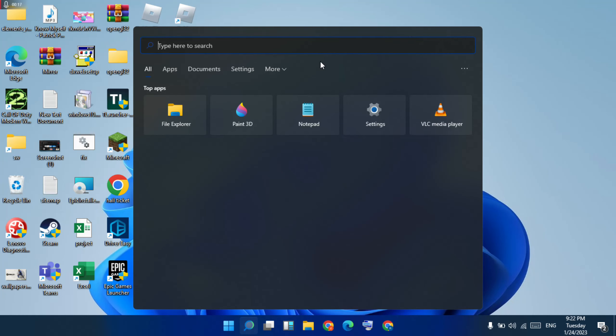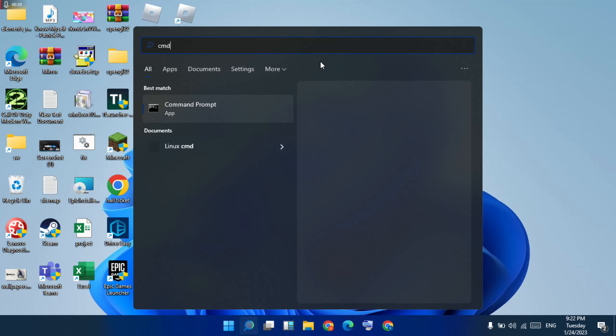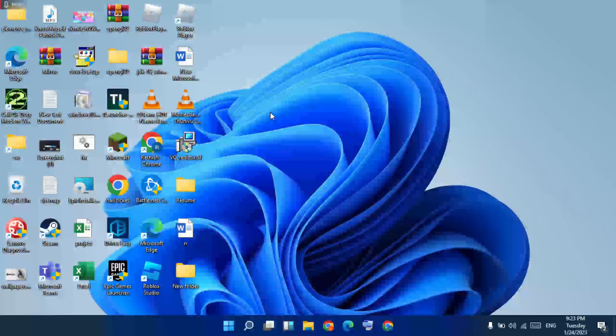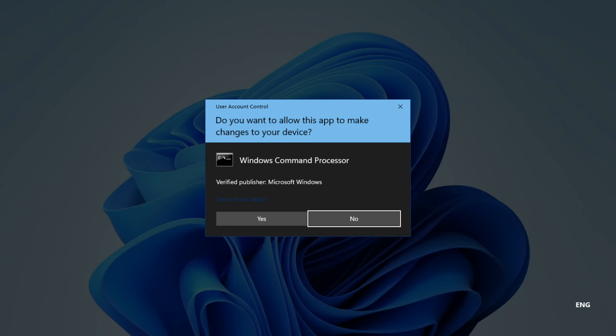Go to search and click it, then type 'command'. Then right-click, then run as administrator and click. Then click yes.